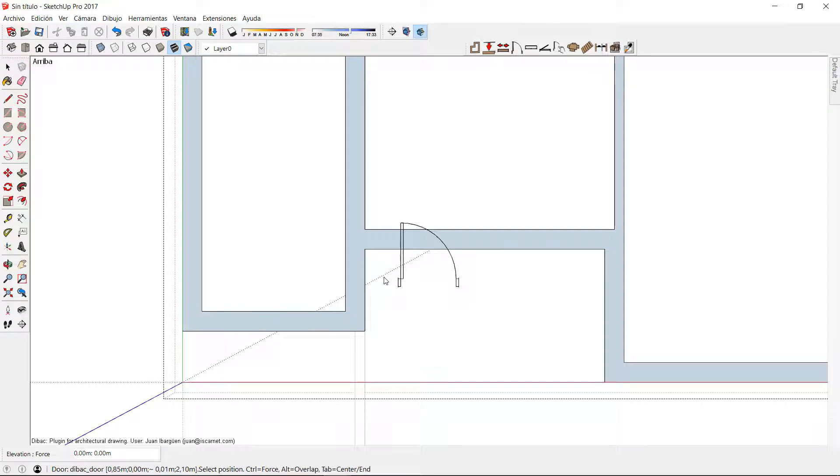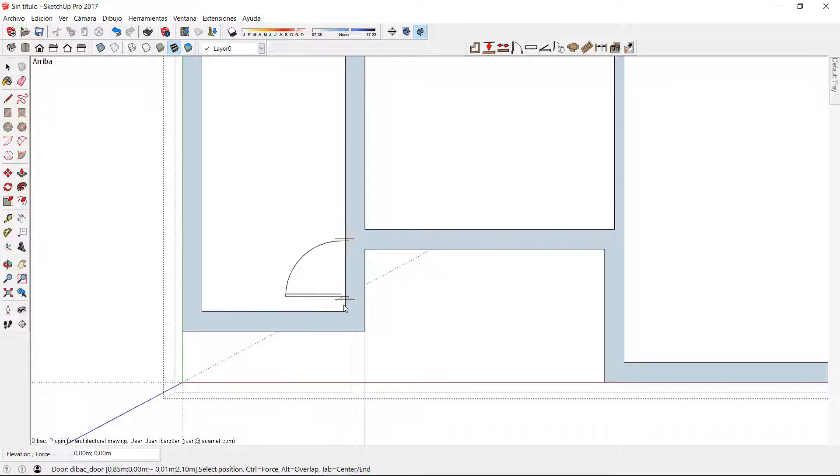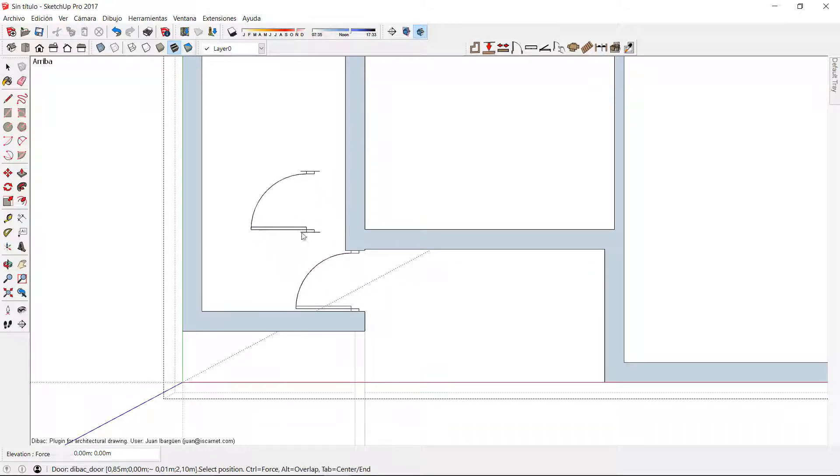In Dibac we have different methods to insert the joinery. We can insert it freely when the component turns pink when it is placed in the wall.